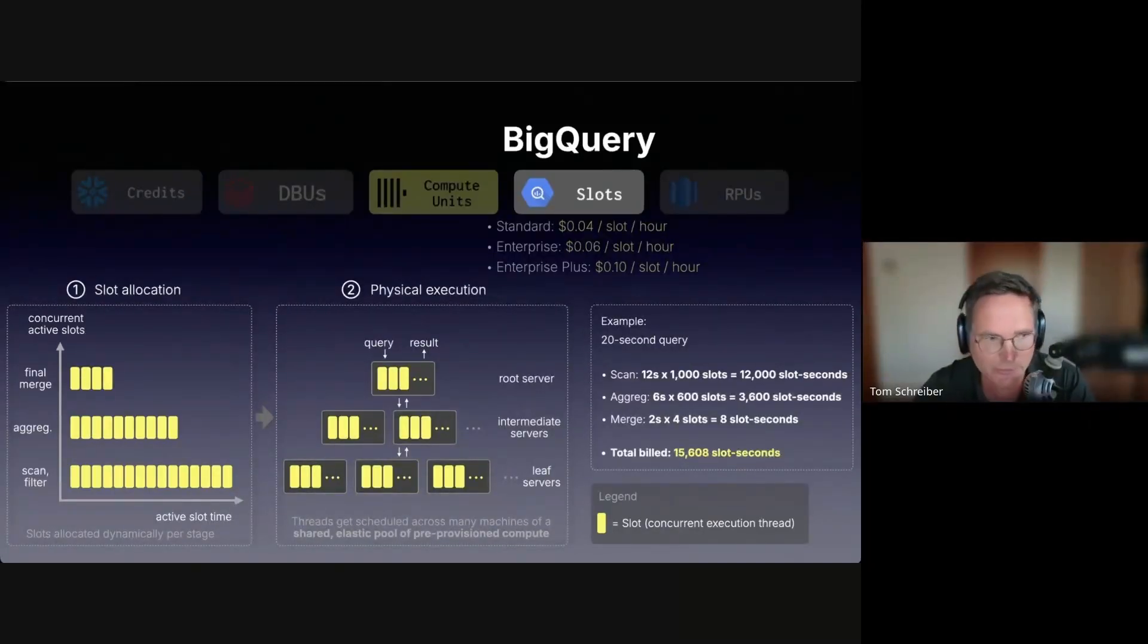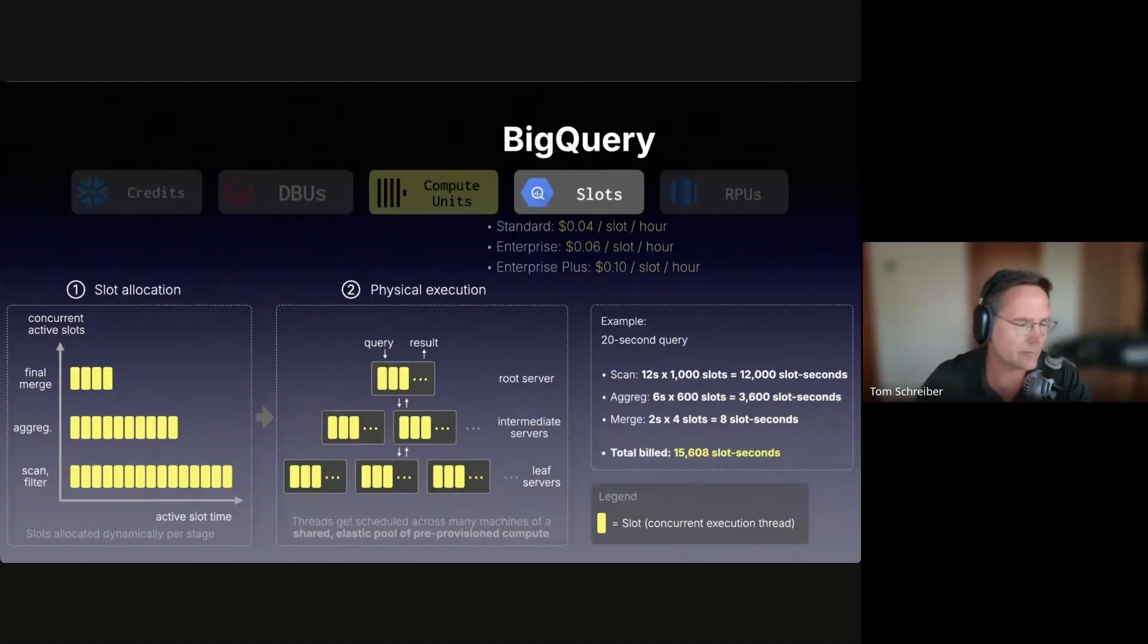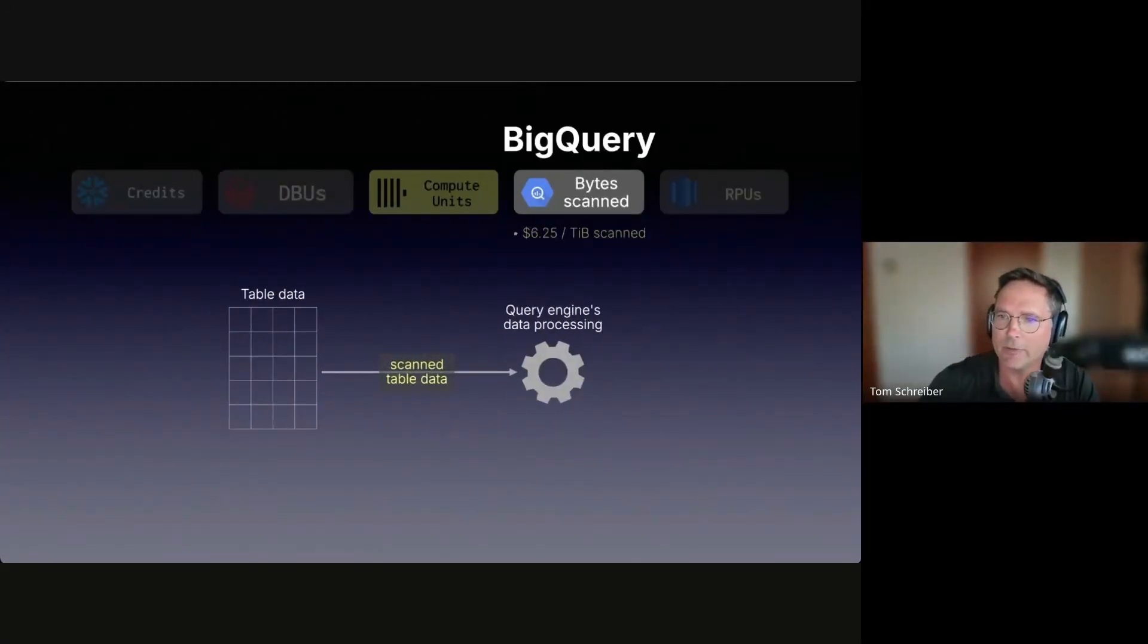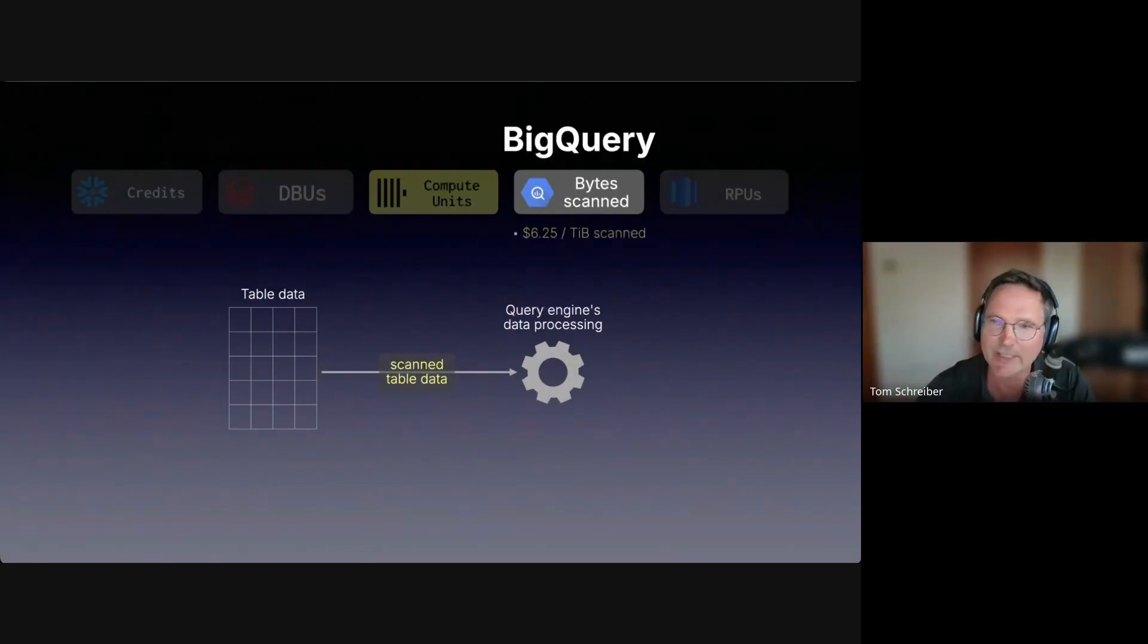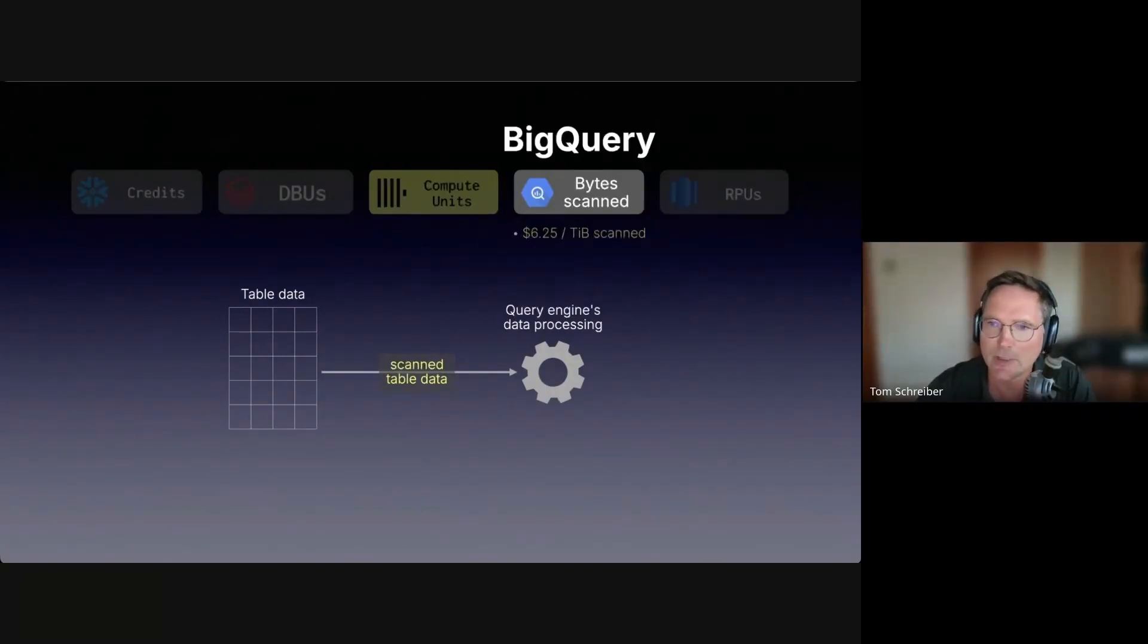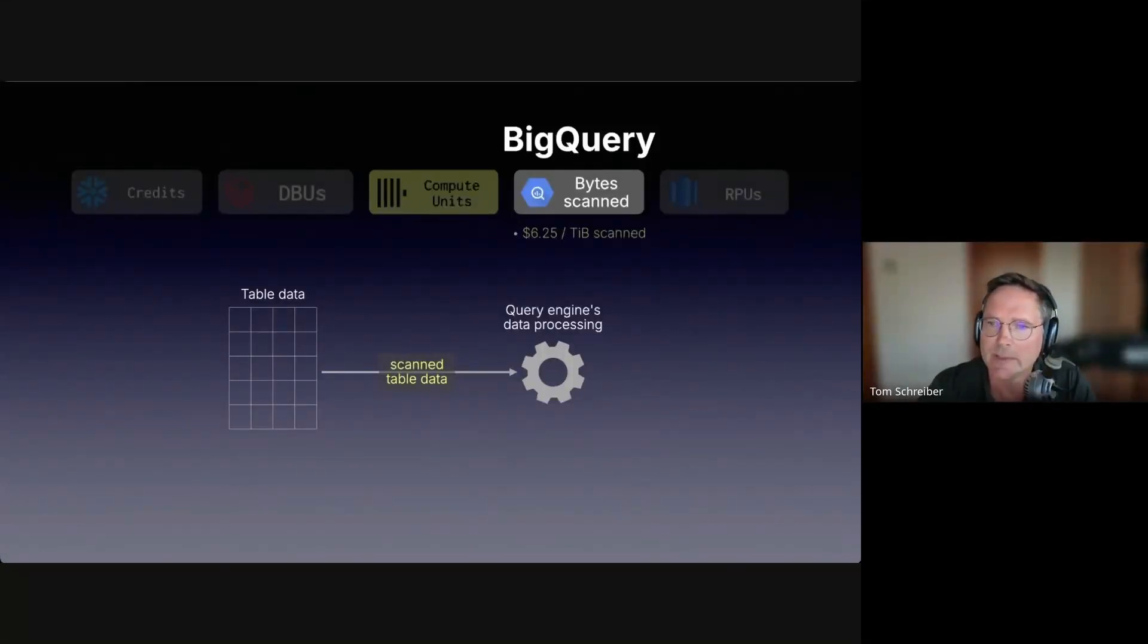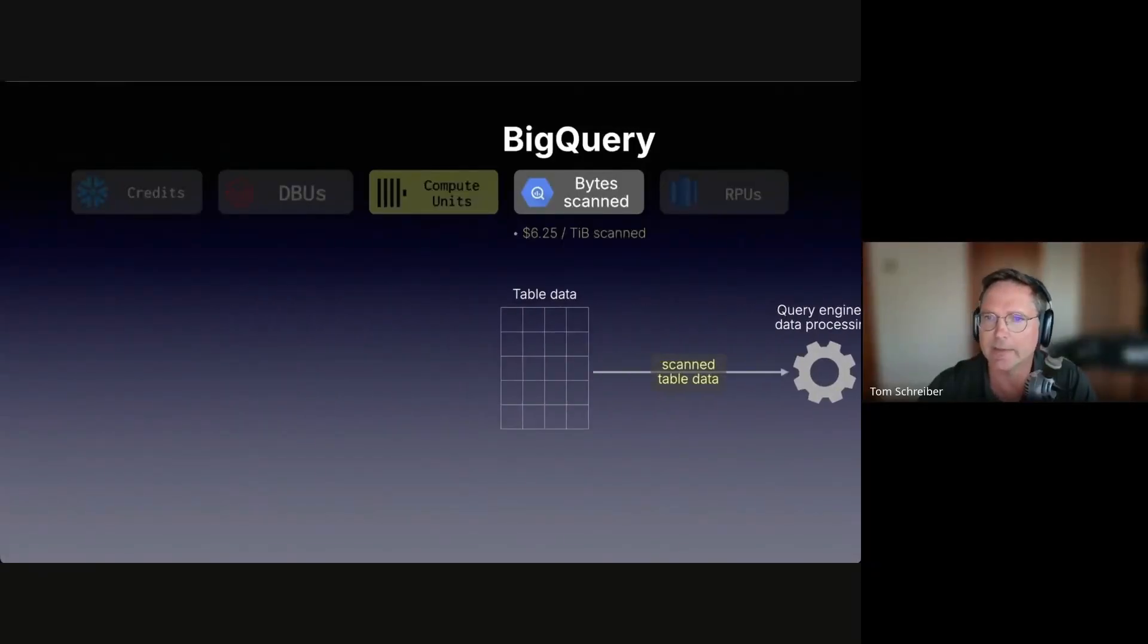Then you pay a fixed price per slot time. BigQuery alternatively also has a byte scanned pricing model, where you pay purely for how much table data your query reads. BigQuery still schedules and runs slots internally, but the on-demand pricing model ignores slot usage completely.